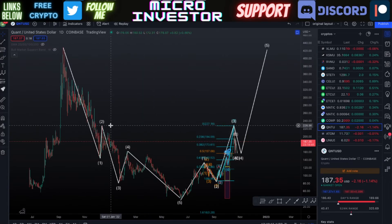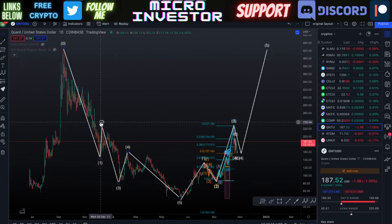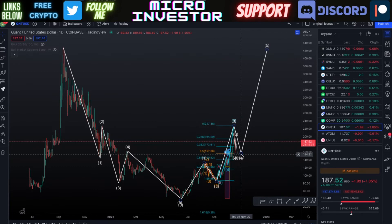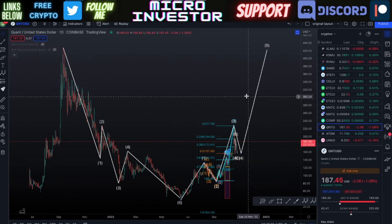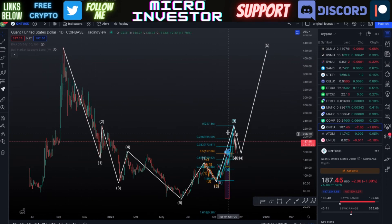As wave three retraced back to where we were in wave two on the downside from December of last year, I think wave four will probably go to around the same price as wave one, possibly not as low. That's where I think wave five will have a much larger price increase.